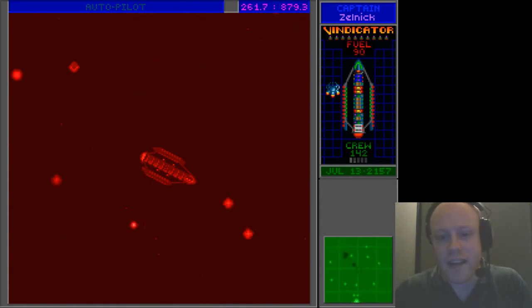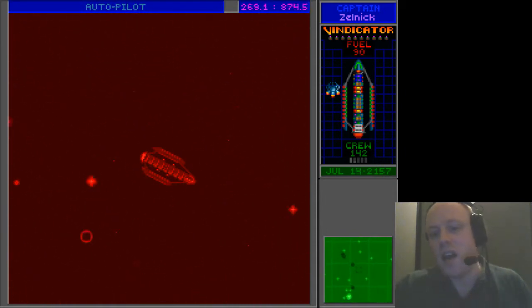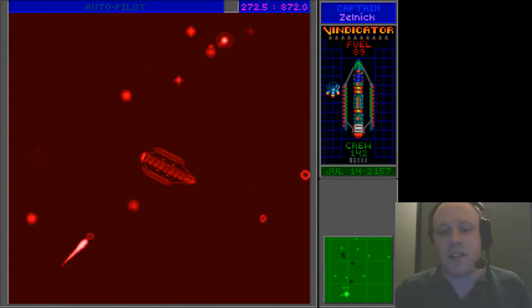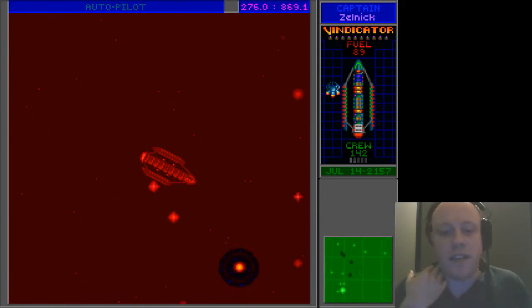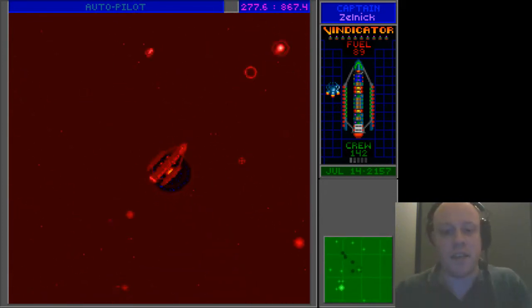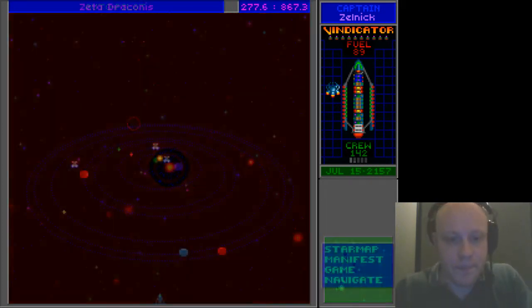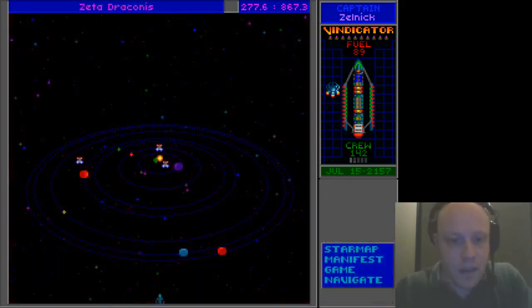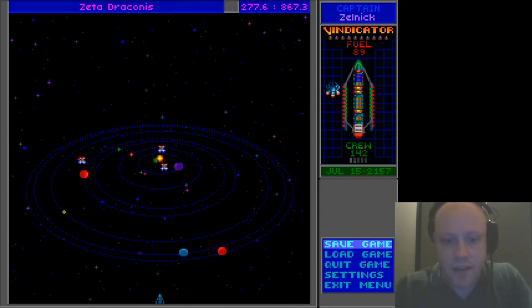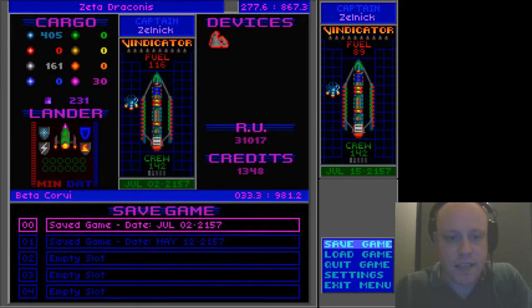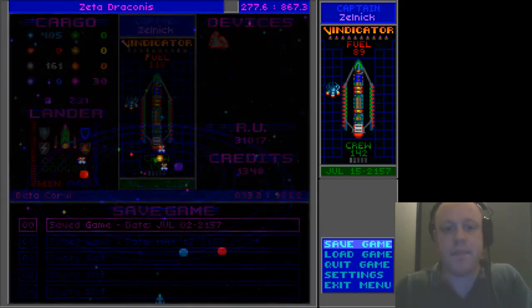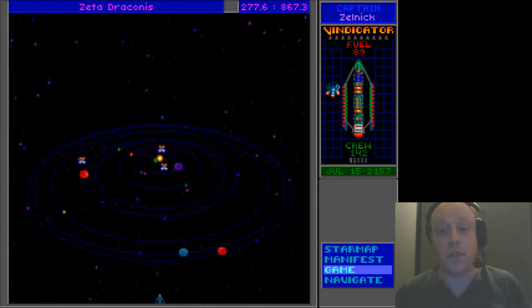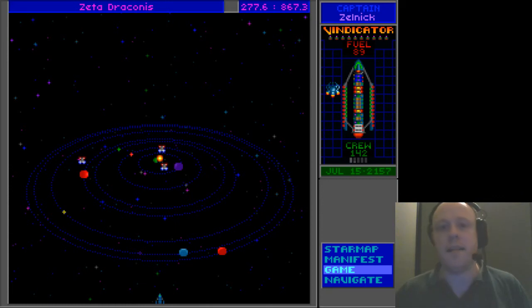These little fast guys, I think they're the Thradash. I'm going to visit the Big Star after this system, I think. Yeah, the Thradash are here in abundance. So we're going to save the game and then we'll start the next one. Wish me luck! Bye-bye!